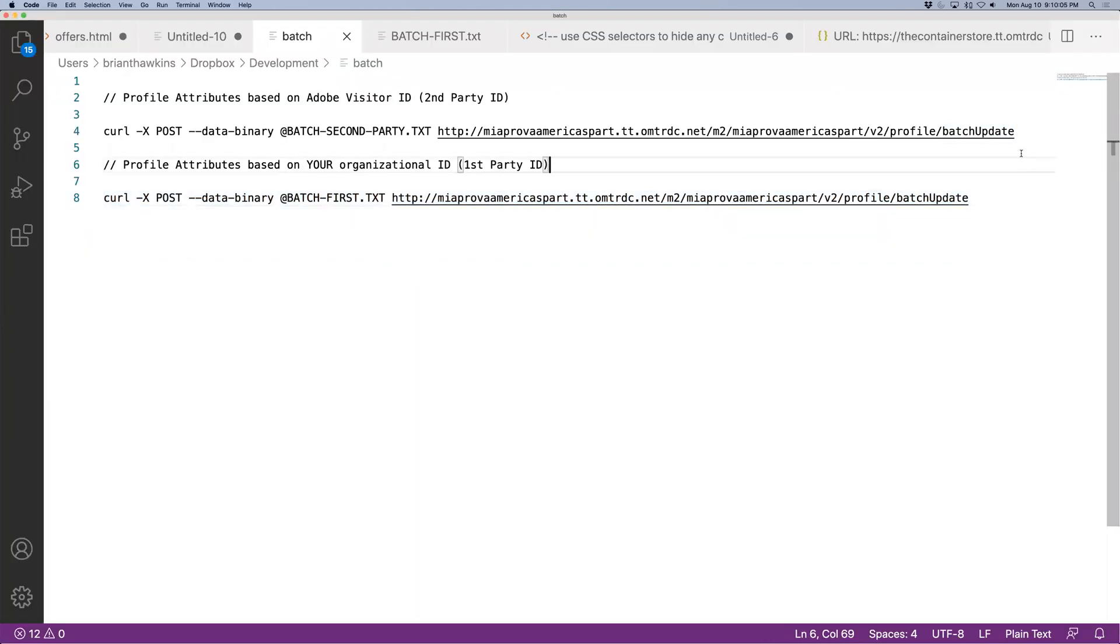So essentially you've got these two command lines that you'll enter into terminal. You can also have like your content management system, you can automate this as well and a lot of companies do that.